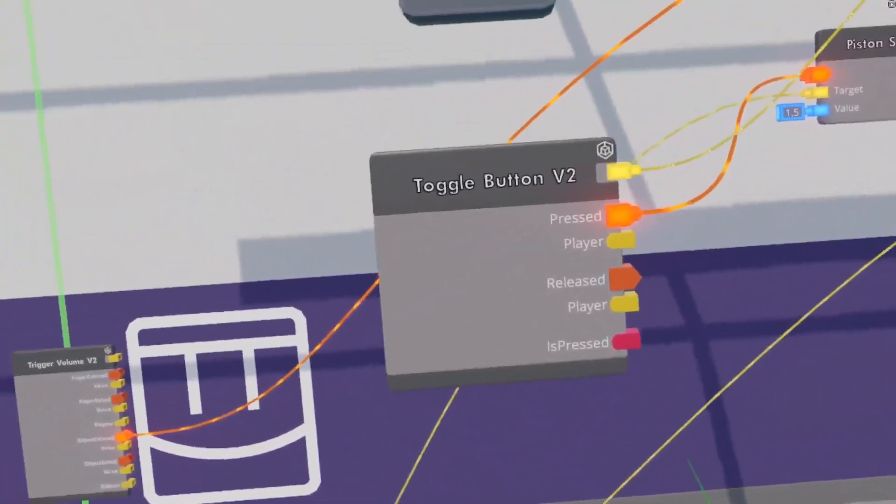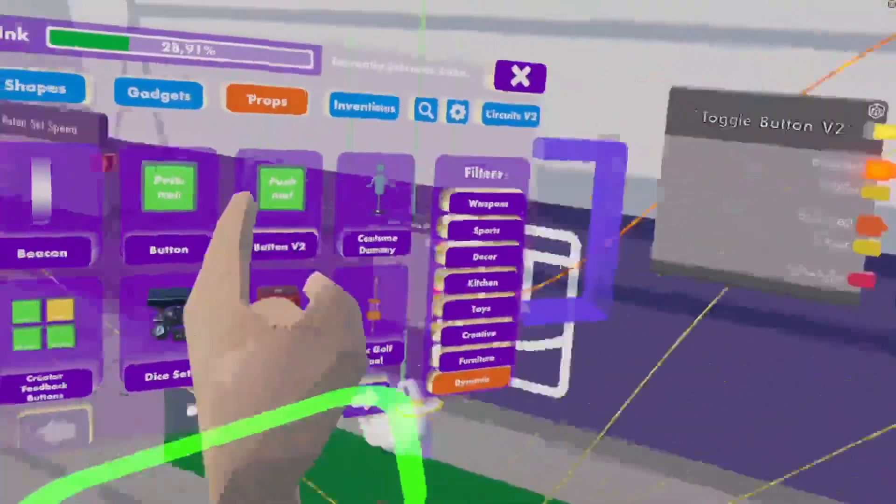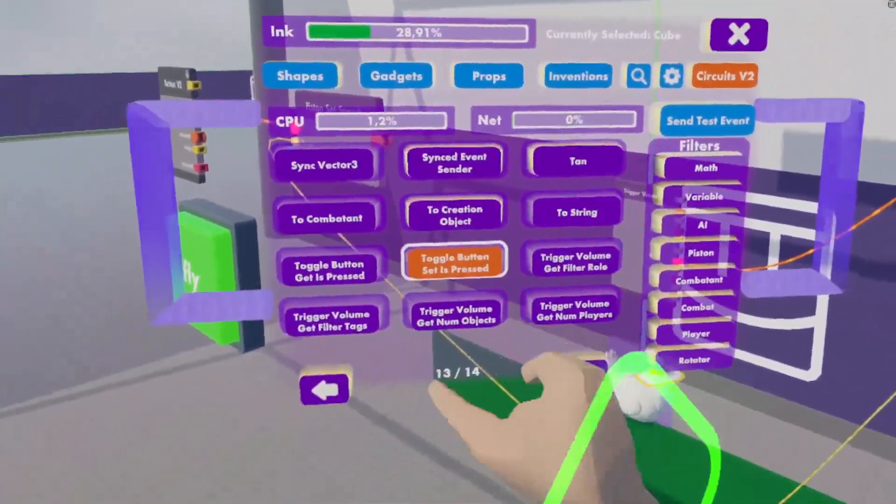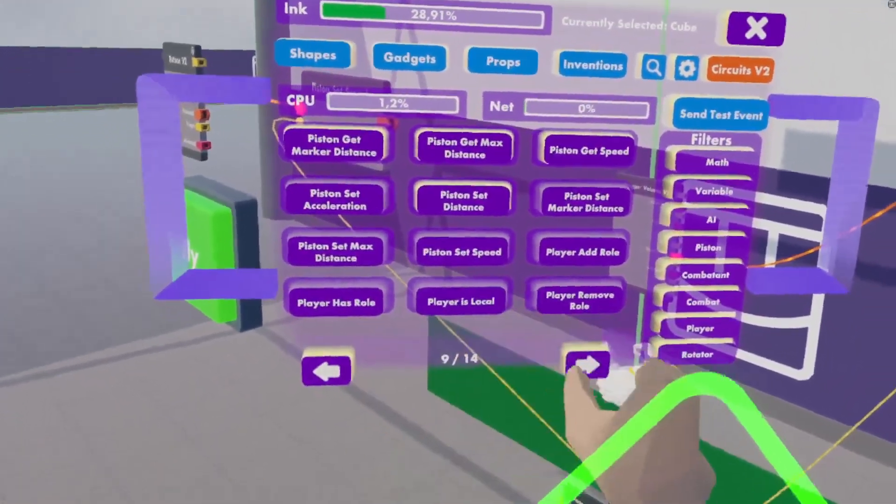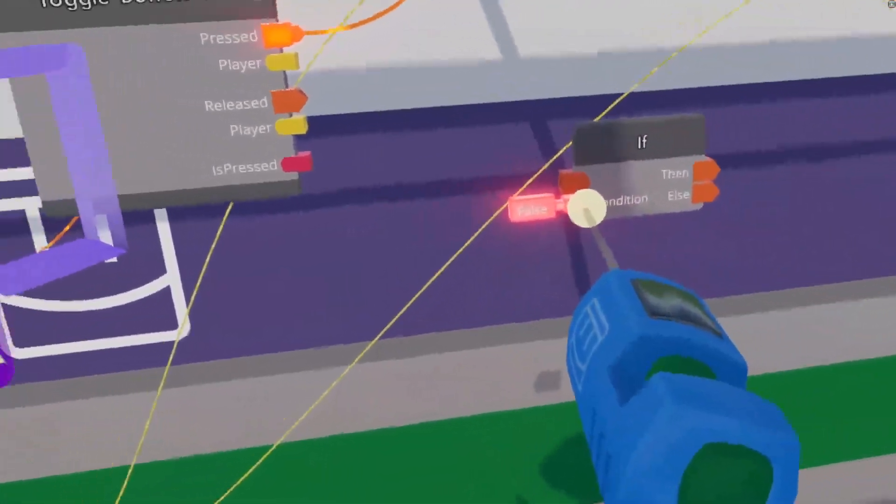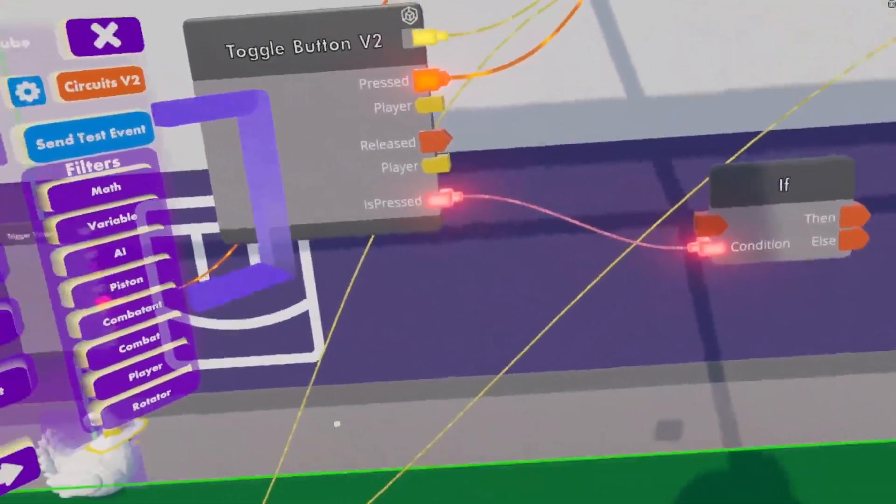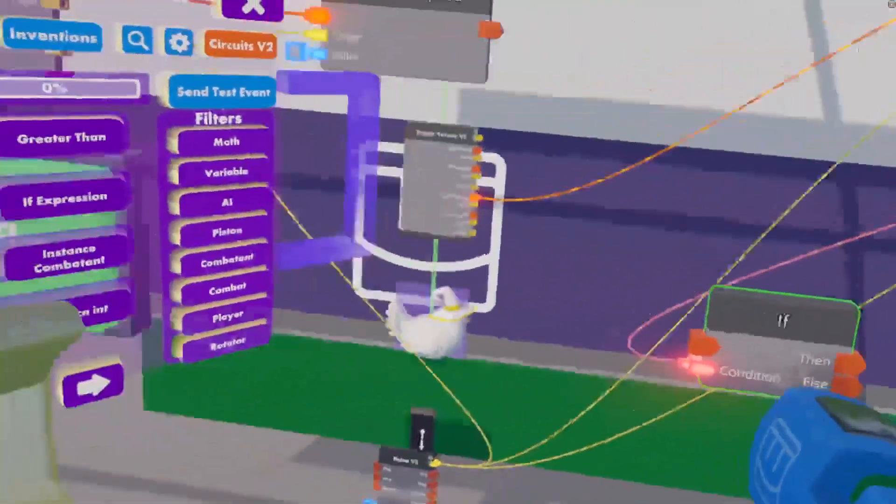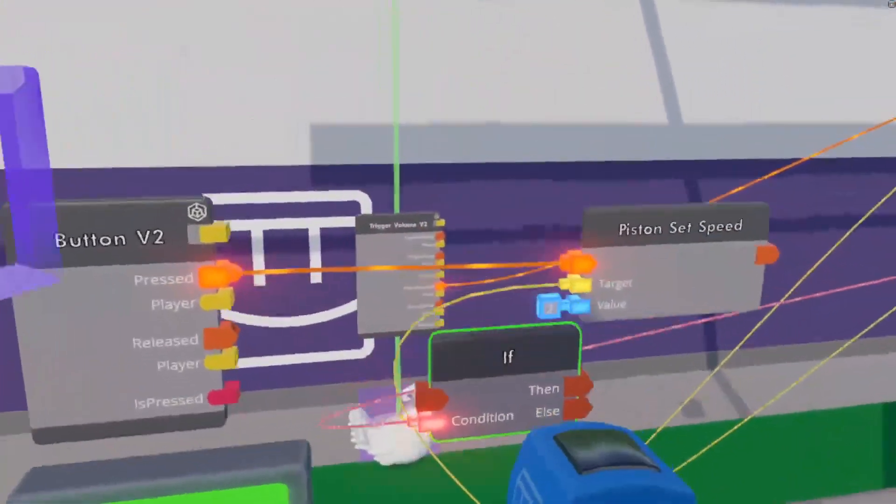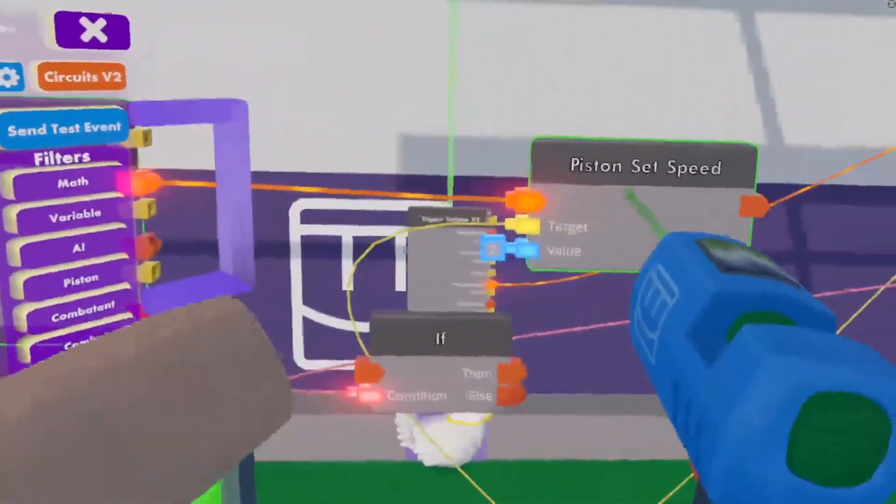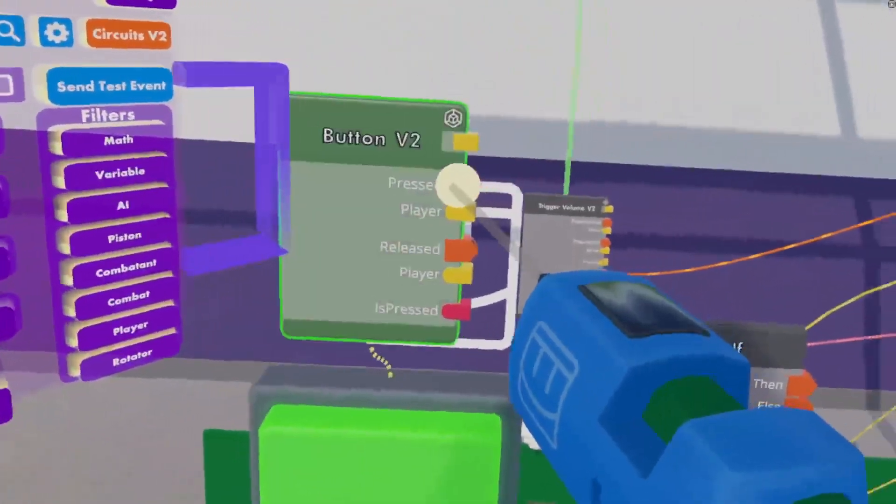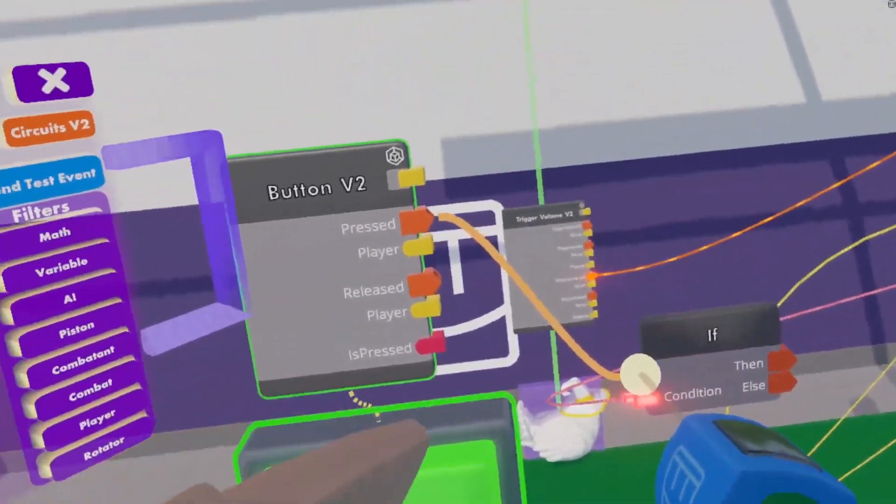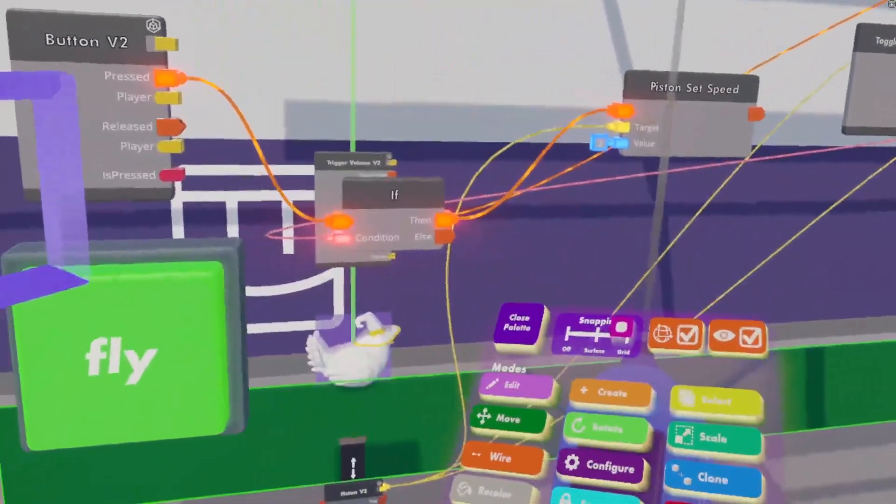So to check if our toggle button is pressed you can use the is pressed pin. Then we get an if chip, we wire it like so. Now this if chip will check if the button is pressed.